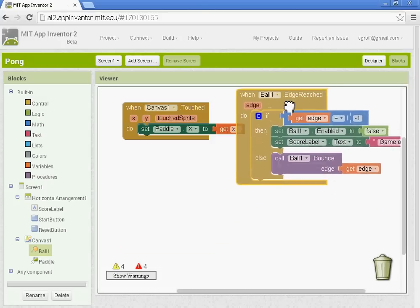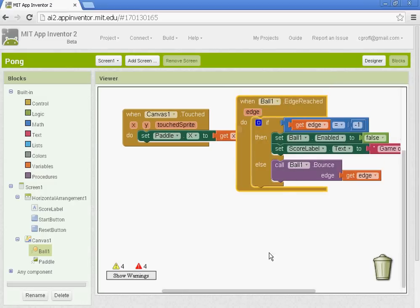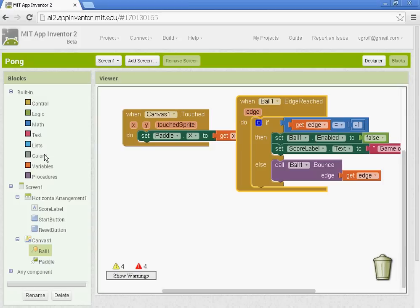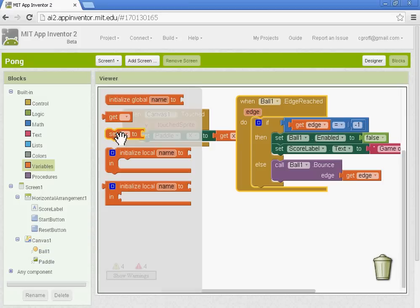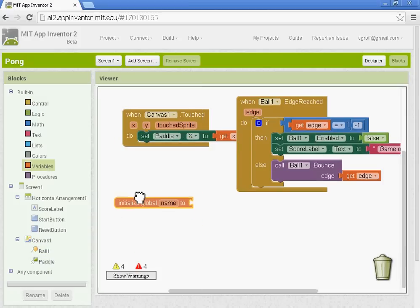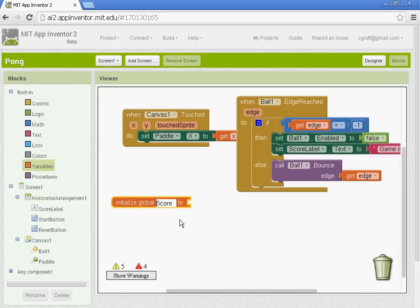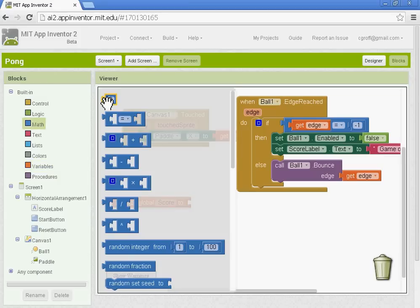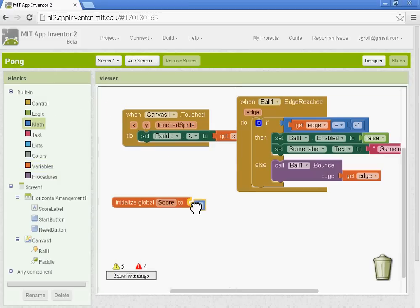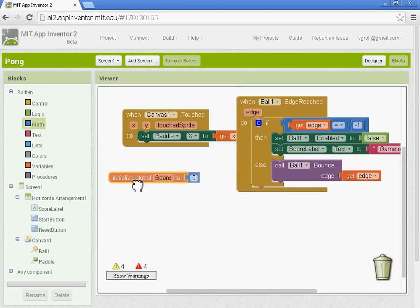So once we have those, the next thing to do is set up our score. Our update score procedure. So we're going to create a variable. You're going to get the initial global or initialize global. And we're going to put global score or just put score here. And we'll get the math and we'll get a zero. So we're setting up a variable here. And we're going to set up or create a procedure.